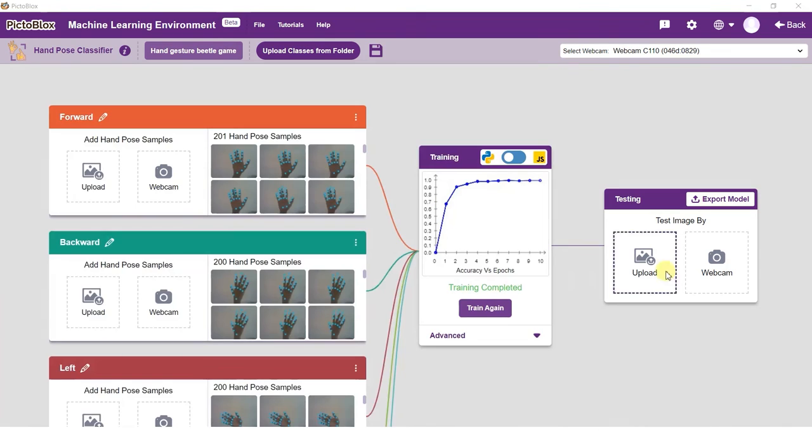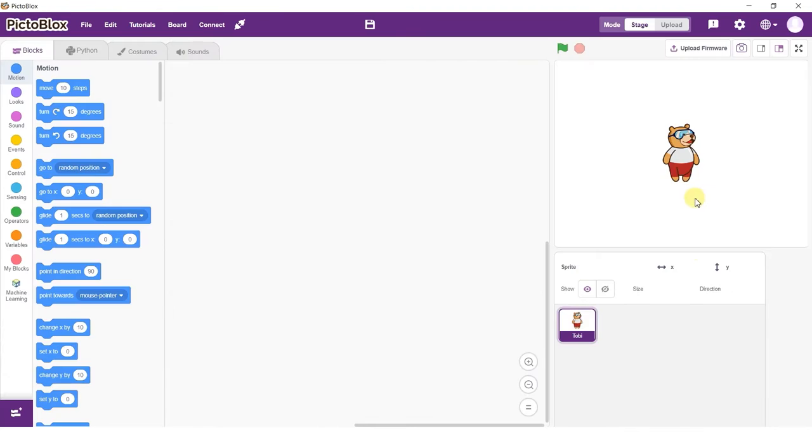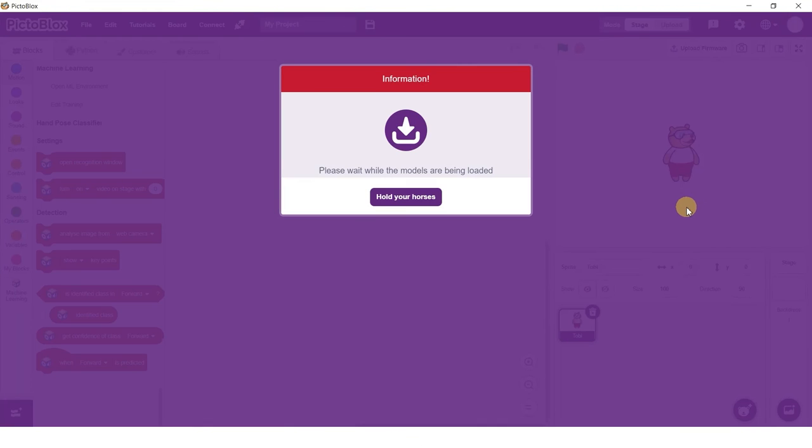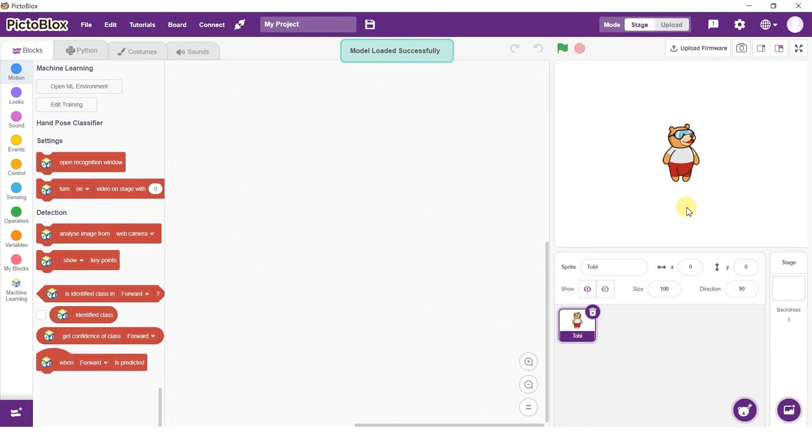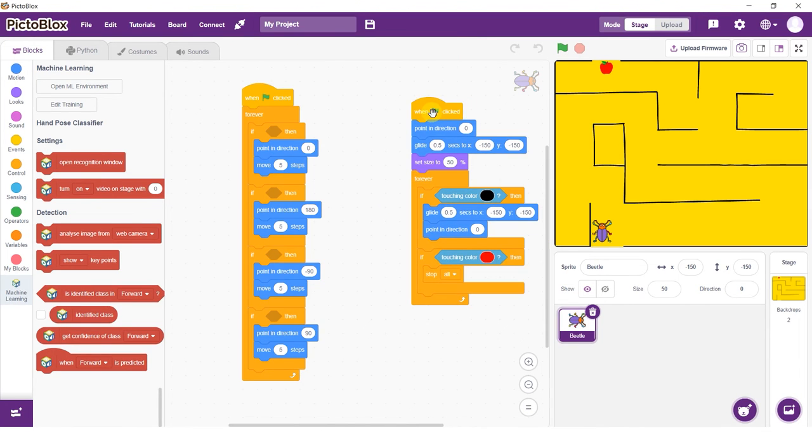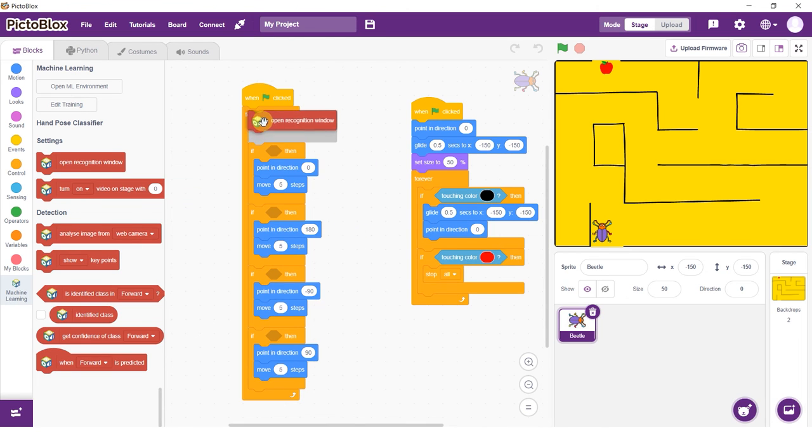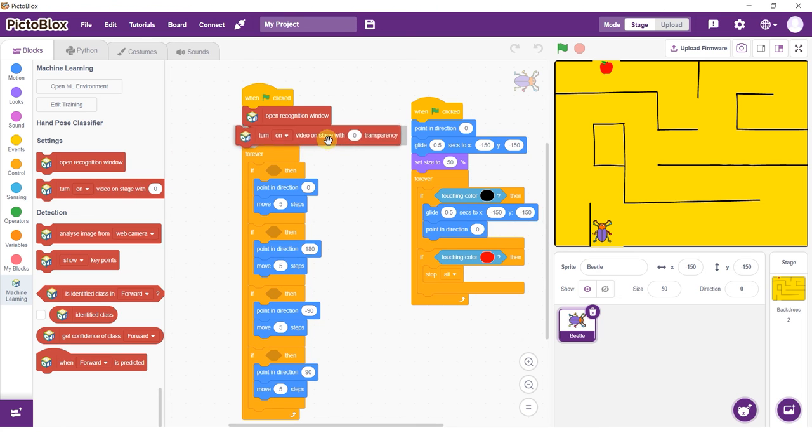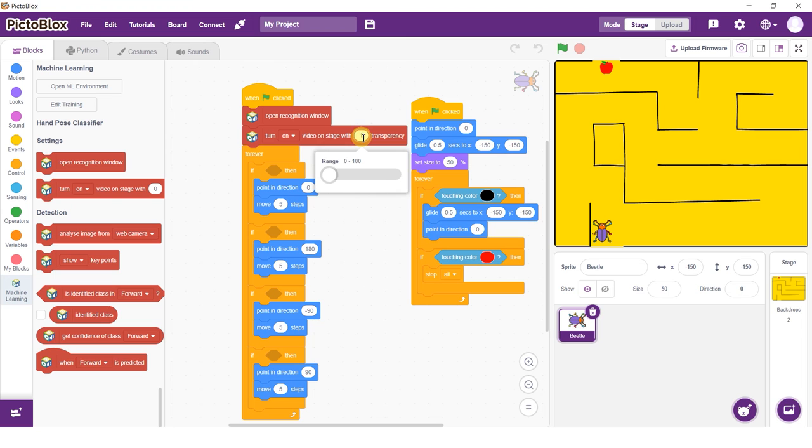Click on the export model button on the top right of the testing box and PictoBlox will load your model into the block coding environment. Observe how we have blocks for the model we just trained on the blocks palette. You can click on the open recognition window block and test the model's working. You already have this code available in the PictoBlox code. We will be editing the same.